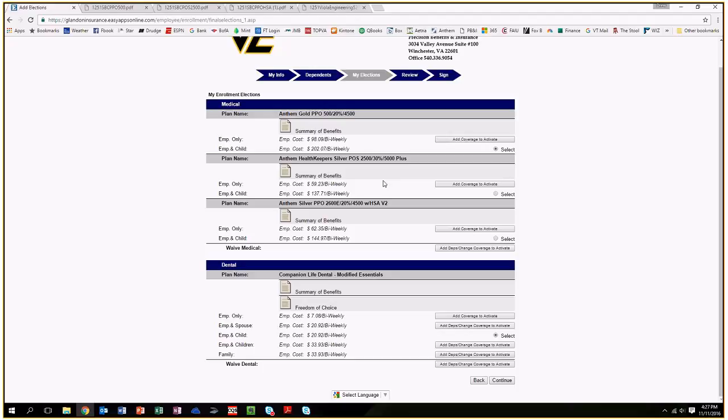But you do have limited out-of-network benefits, where you have access to going out of state. So if you had to go to Johns Hopkins or somewhere else, you could. It's just at a much higher deductible level.